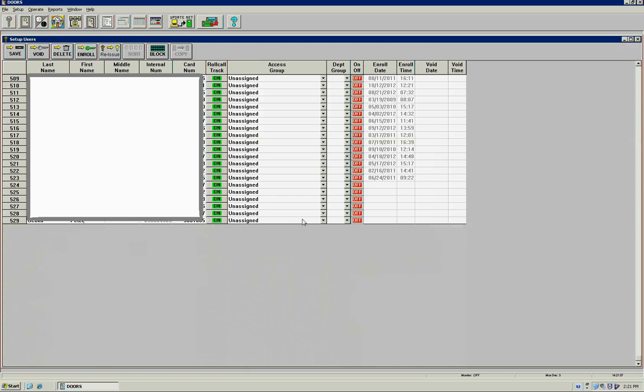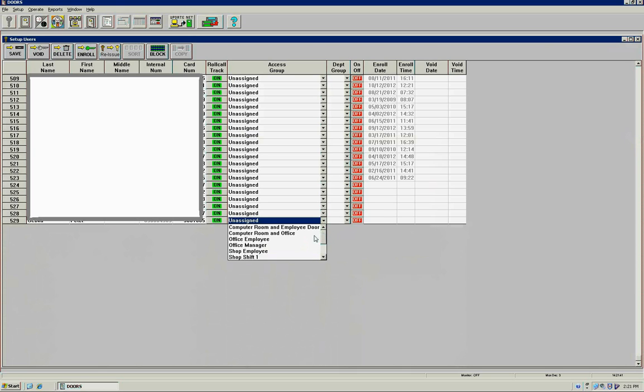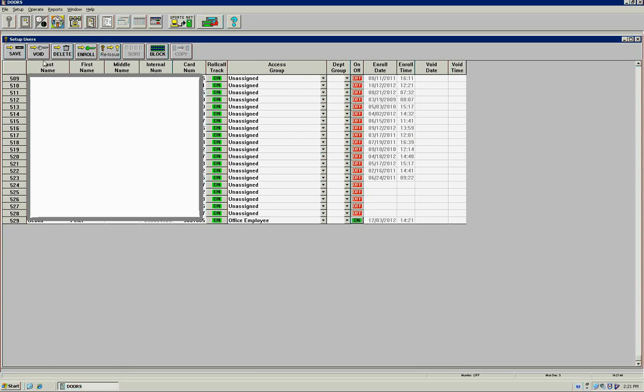This is an office employee. We enable it and go ahead and save it.